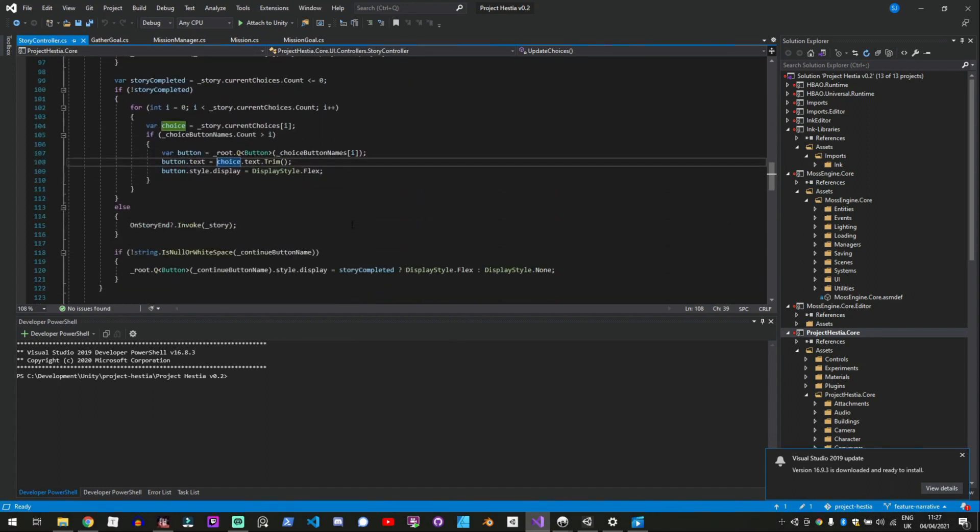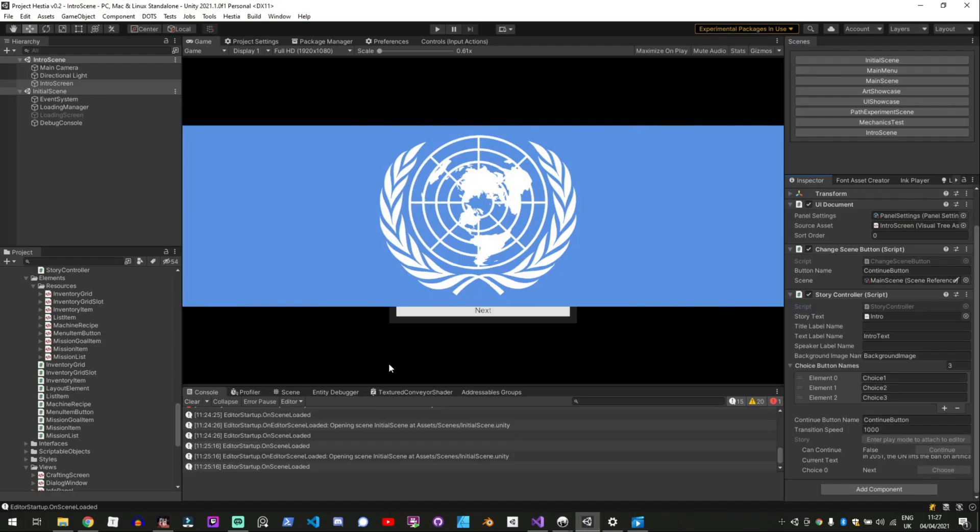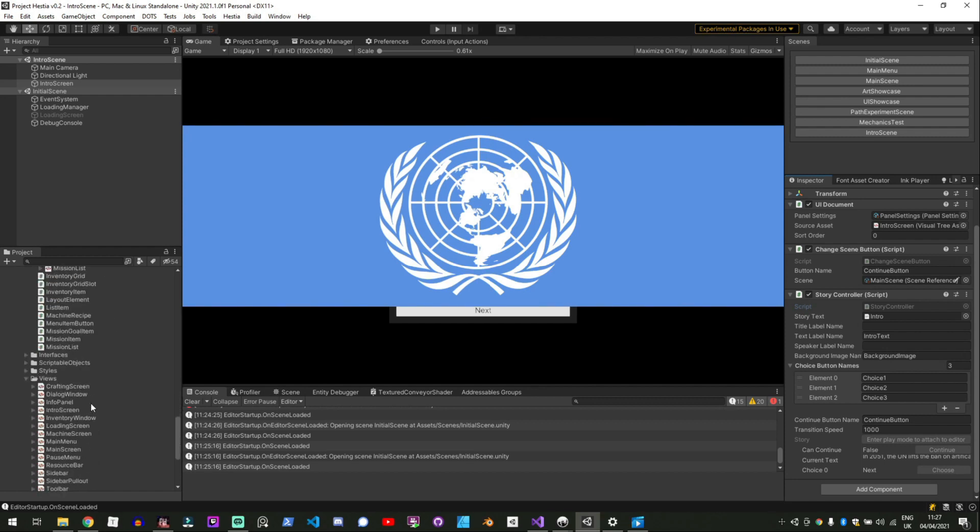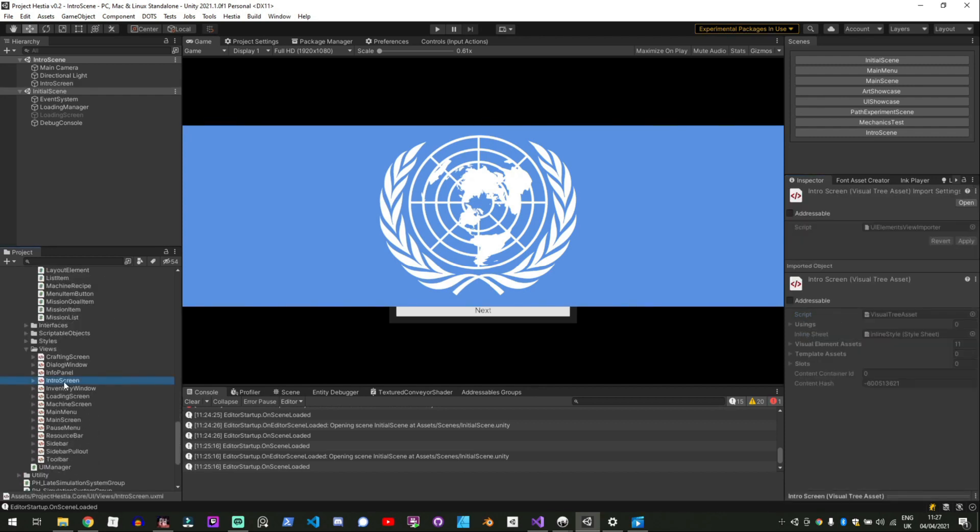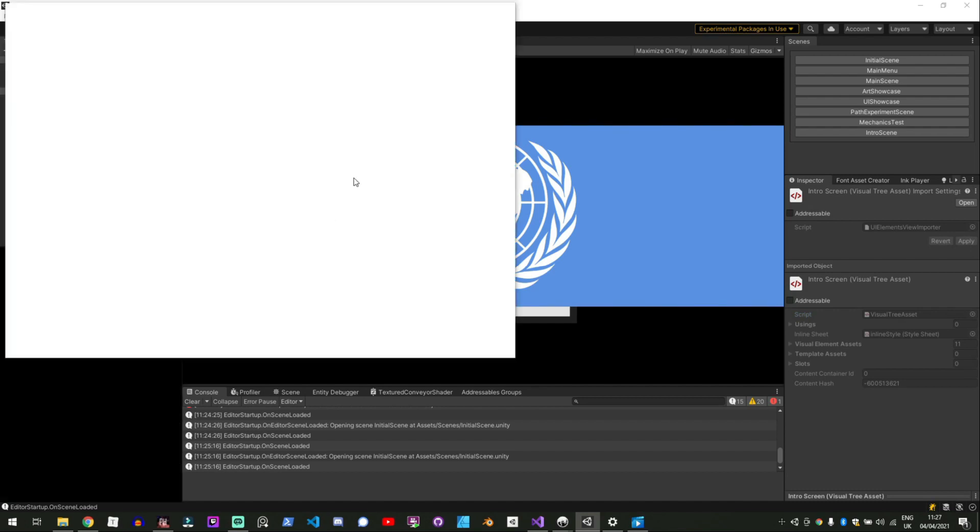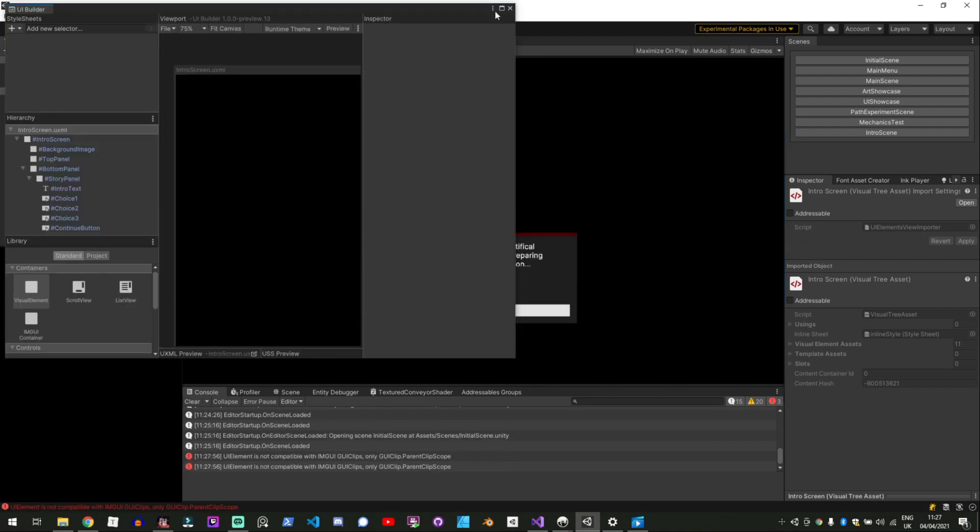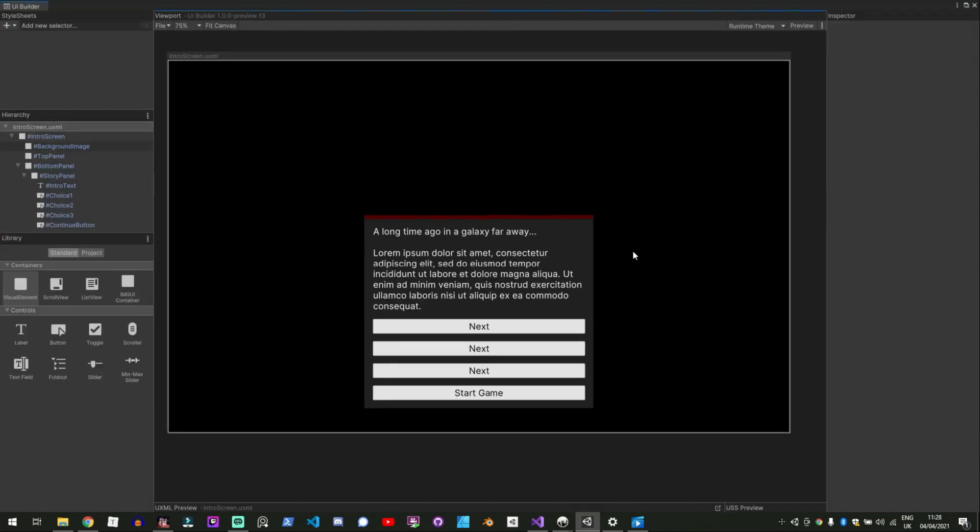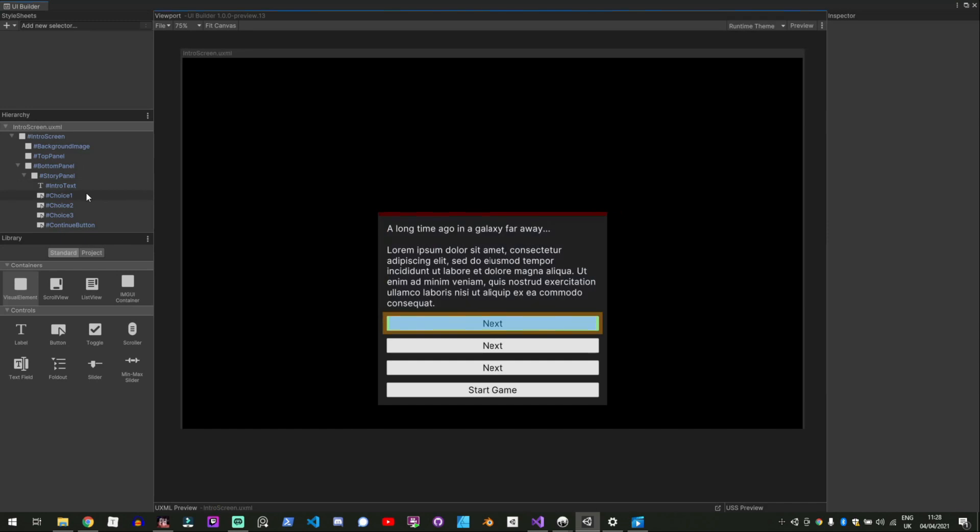So hopefully that made a little bit of sense and if I jump back into unity and go to the intro screen this is the intro screen that I've made in UI toolkit.